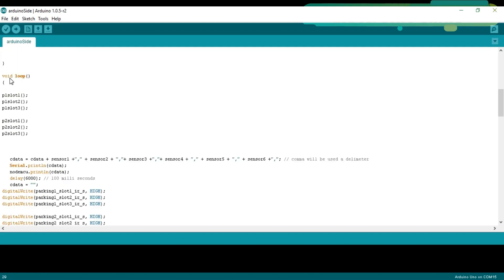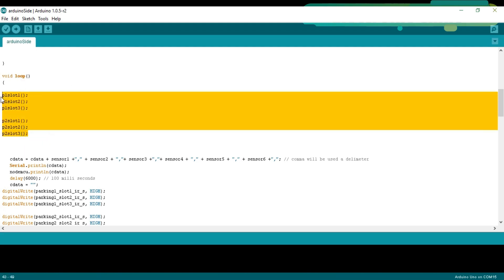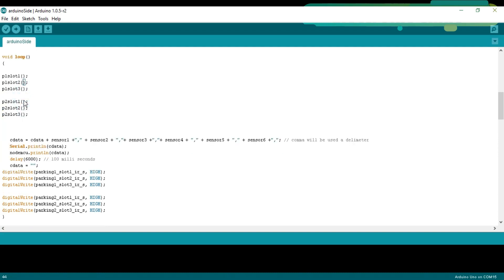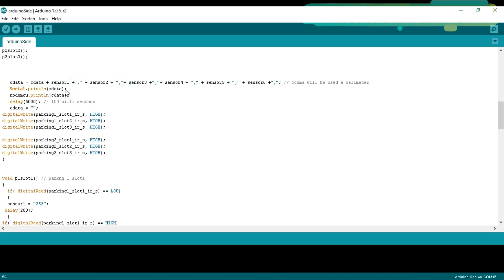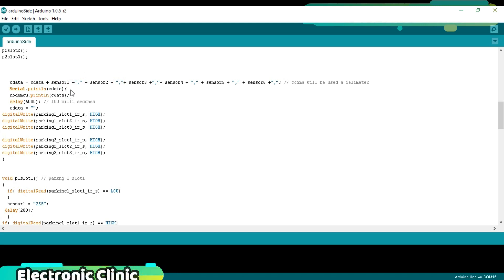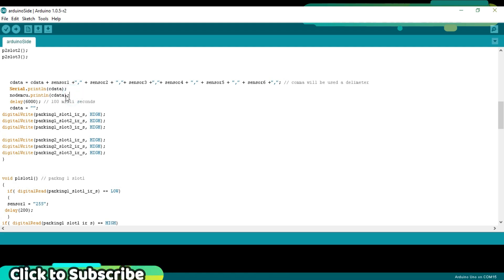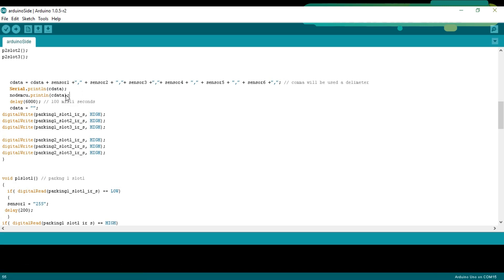Then, starts a while loop function. These are 6 user defined functions and each function is used to monitor the infrared sensor. These are the calling functions. Each function is executed one by one and check the status of the infrared sensor, whether there is a car in front of the sensor or not. Then, we make a complete message consisting of values of all the sensors. These values are separated using the comma as a delimiter. Now, we use the serial monitor. Serial.println cdata. This instruction is used to send the complete message to the serial monitor for the debugging purposes.